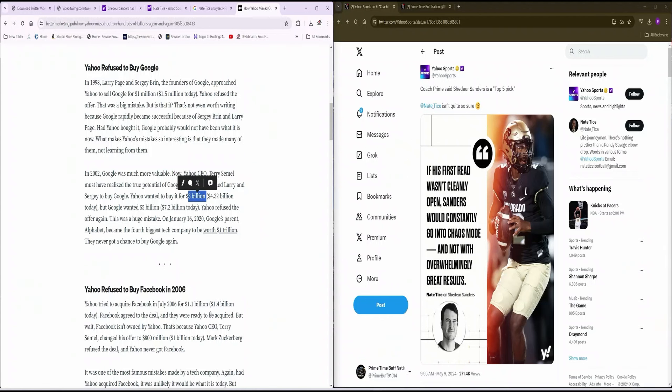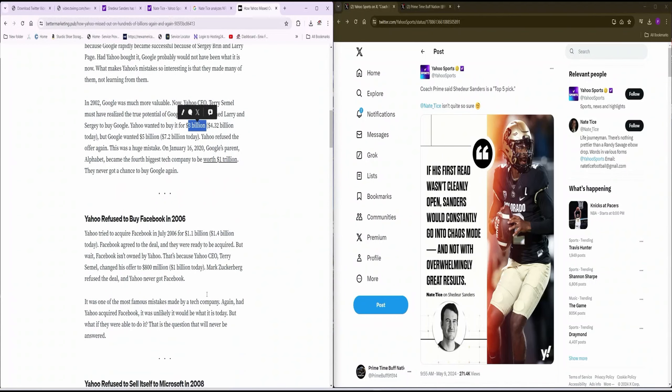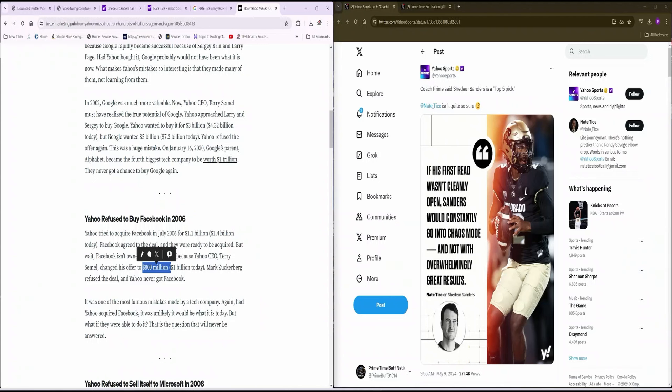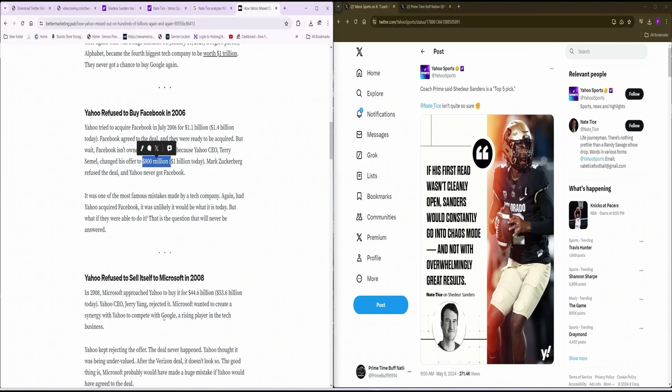But Yahoo, once again, God was like, all right Yahoo, I'm gonna give you one more shot at the title. I'm gonna give you one more shot. So Facebook was like, I'm gonna sell you Facebook, Yahoo, for $1.1 billion. Once again, Yahoo was like, nah, I'm only gonna give you $800 million. Facebook was like, man, go fuck yourself, Yahoo.